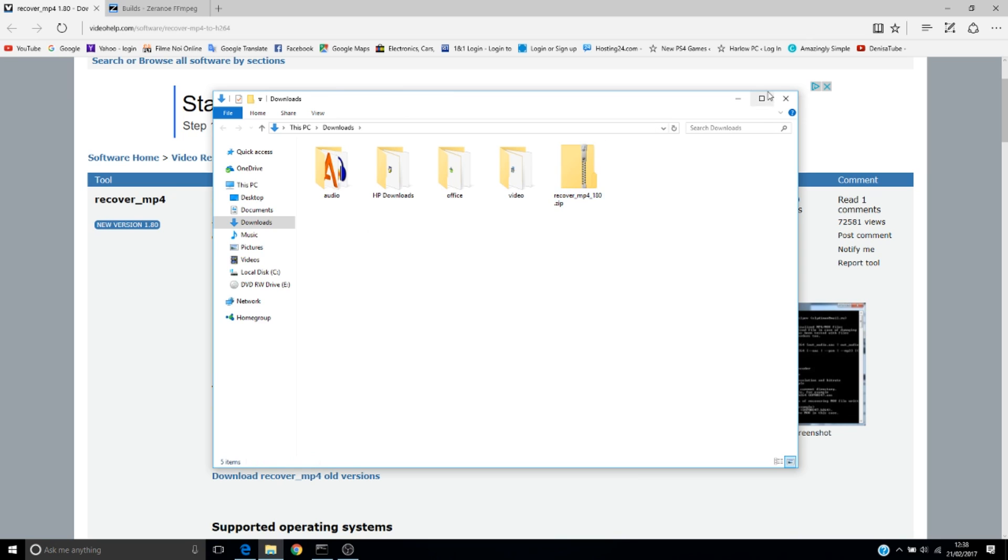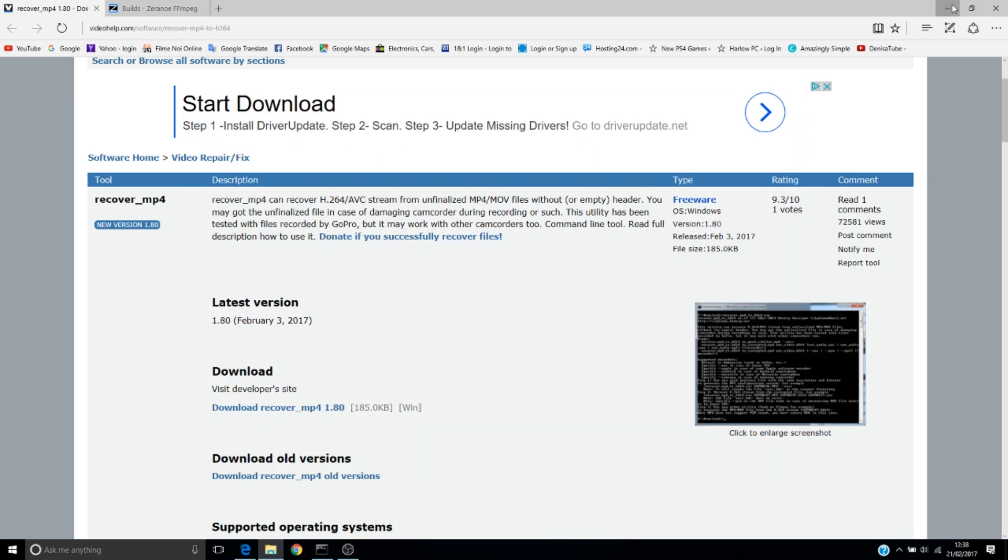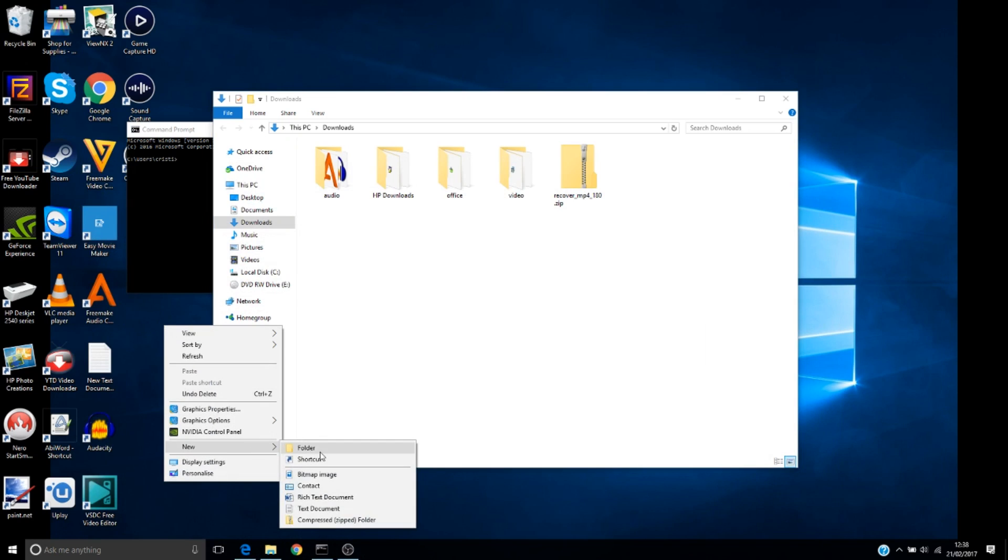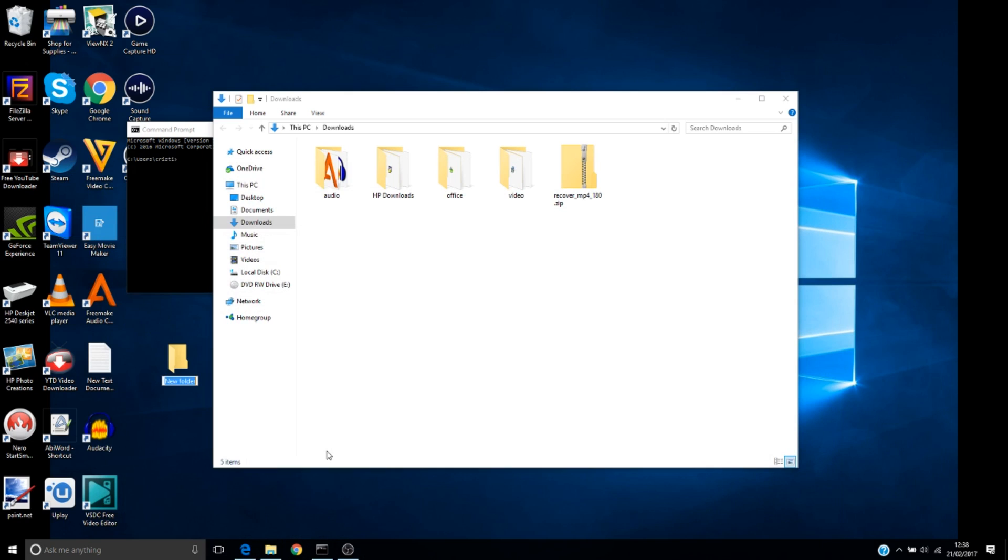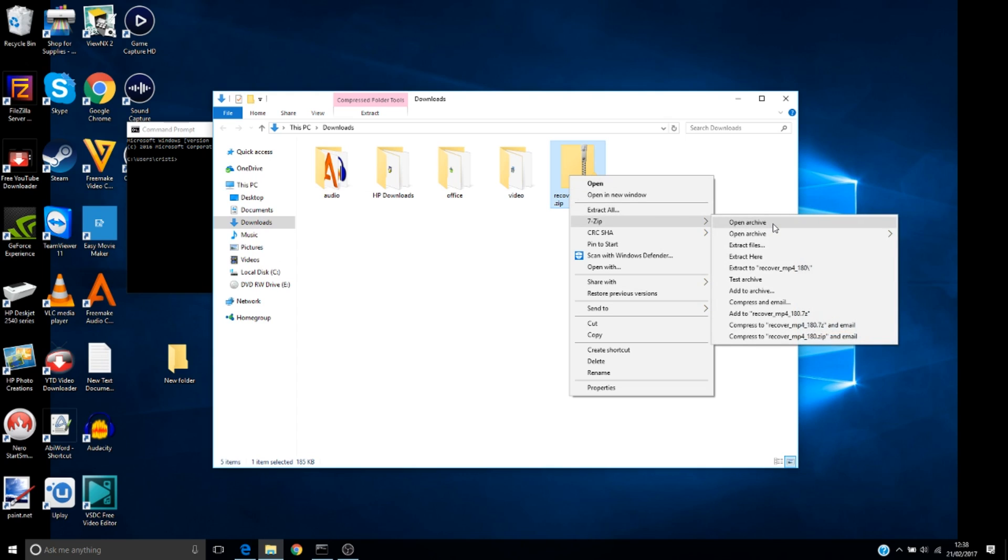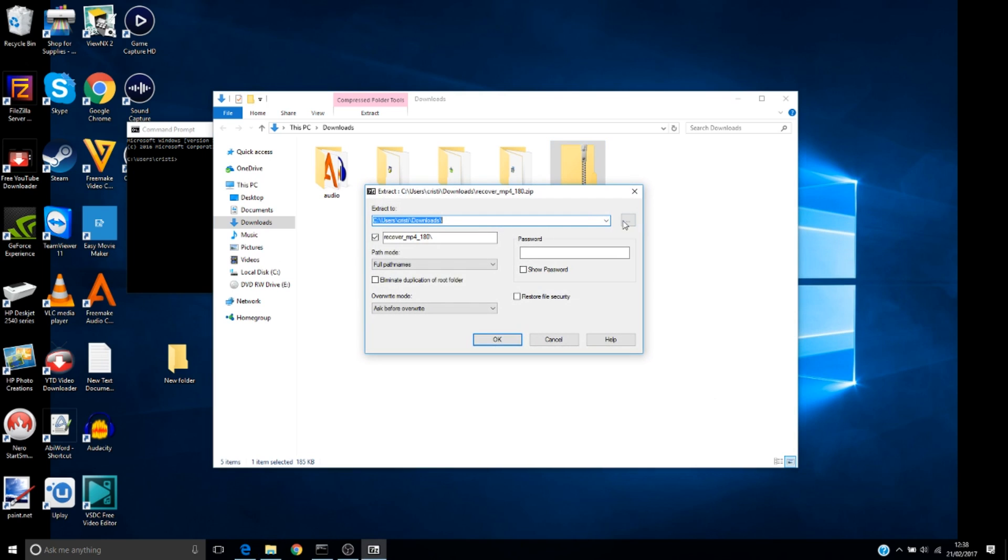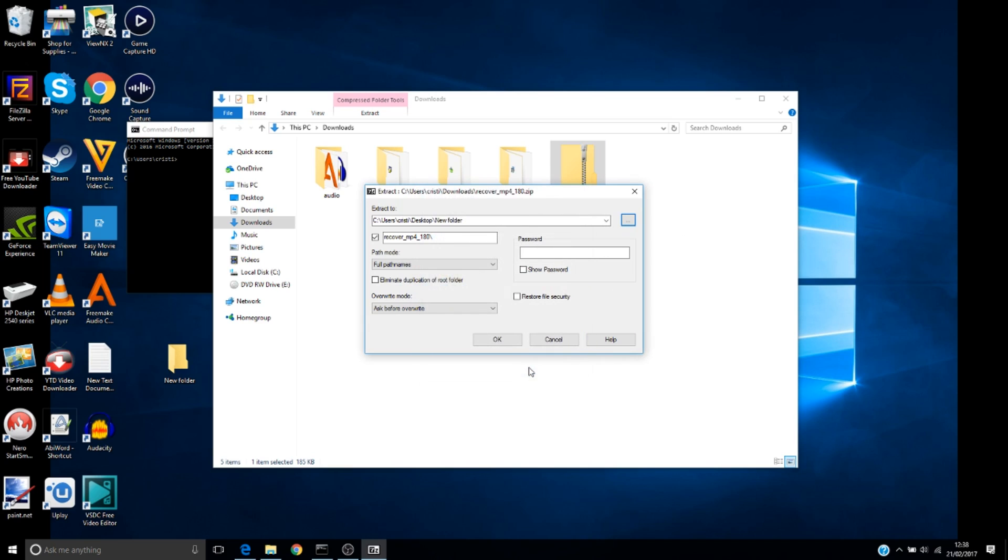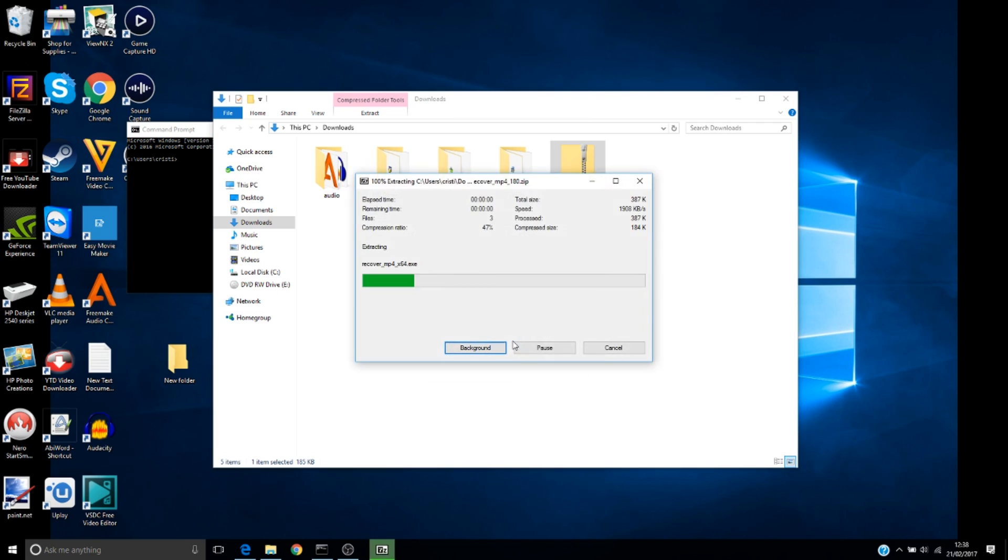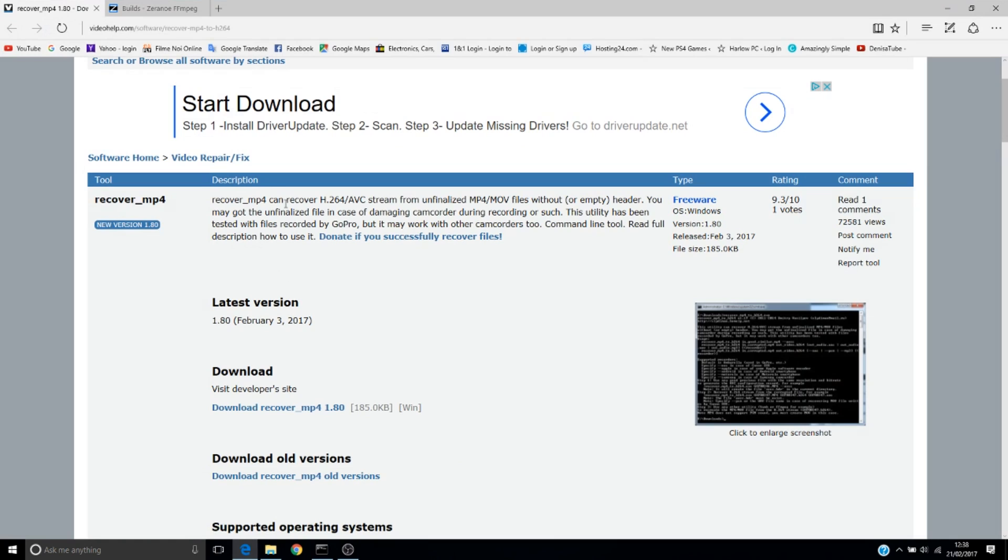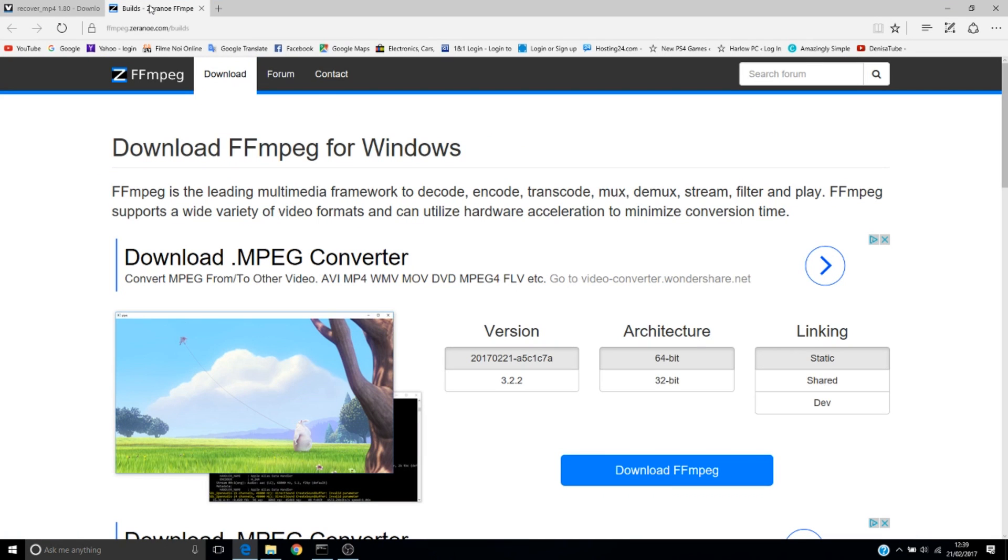I will try to unzip it on my desktop, so let's create a new folder here. Then unzip the recover software, extract files, and choose the new folder.